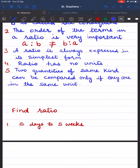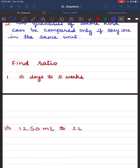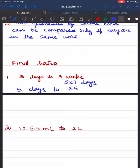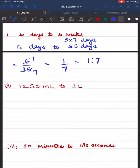Now we have to find the ratio of 5 days to 5 weeks. Since the units are different, we convert weeks into days. One week equals 7 days, so 5 weeks equals 5 × 7 = 35 days. Now we find the ratio of 5 days to 35 days, written as 5 upon 35. Here 5 is the common factor — 5 ones are 5, 5 sevens are 35 — so we get 1 upon 7, which is expressed as 1 is to 7.